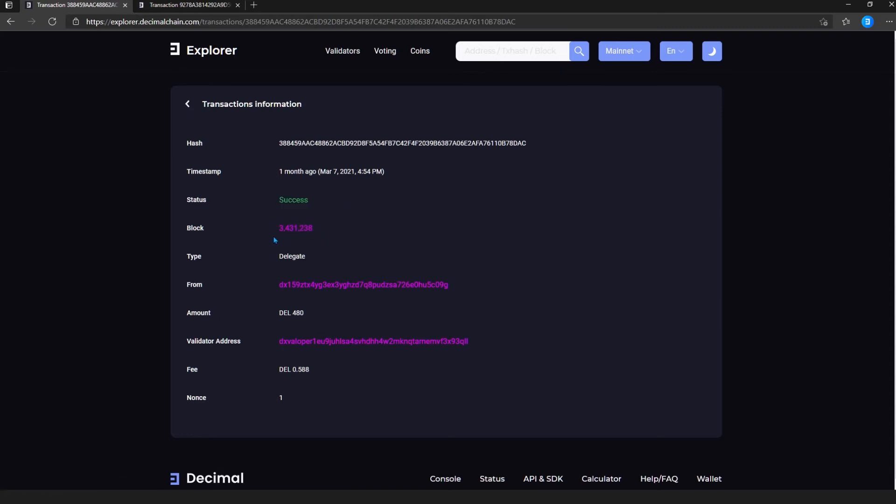Below is the type of transaction, for example, bonding or sending. The from field shows the address of the sender of the coins and the quantity field shows the amount of coins.